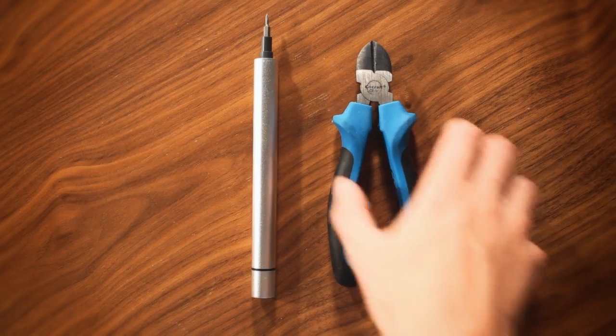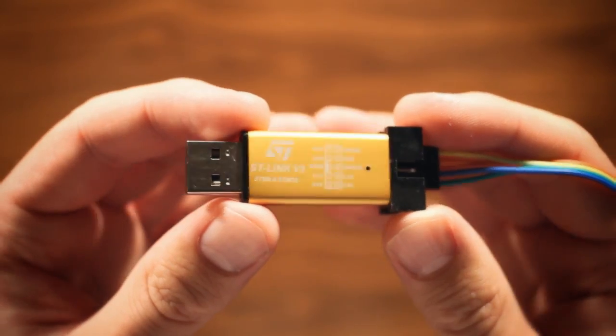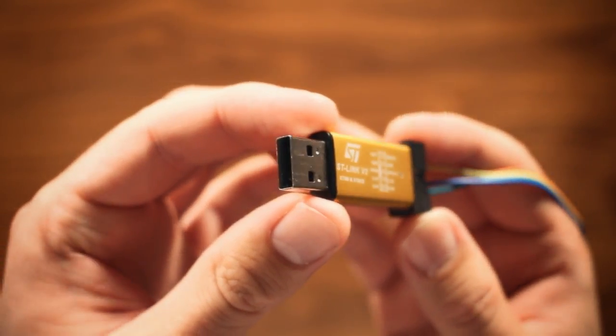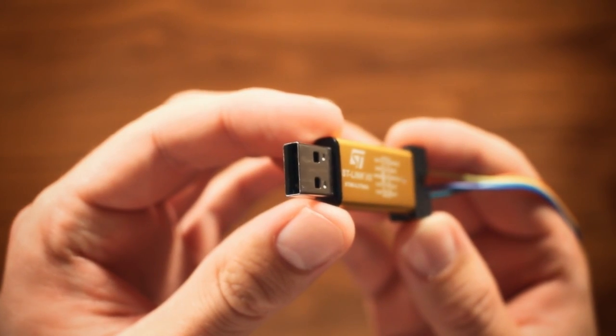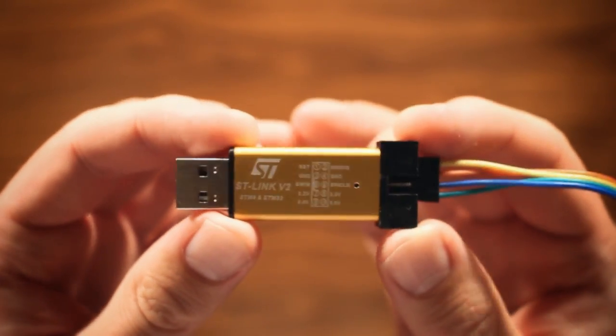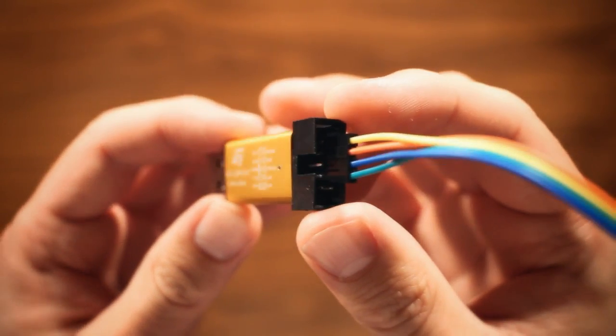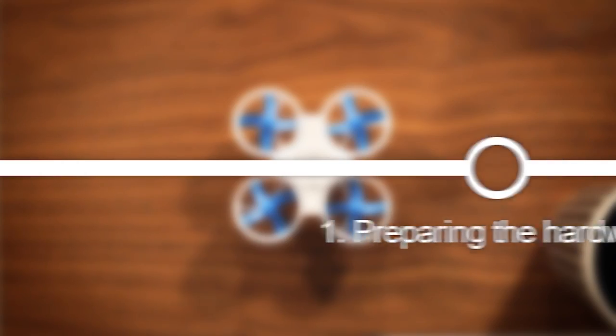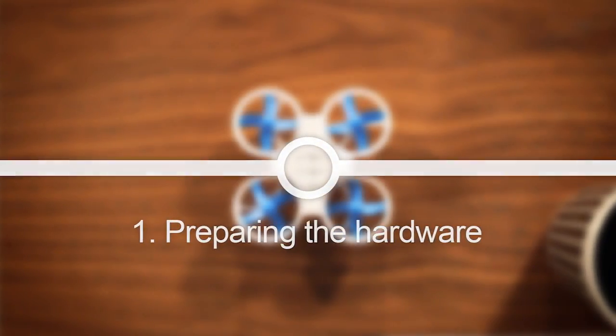Beyond the quadcopter itself, a soldering iron and basic tools, you'll also need an ST-Link version 2 USB programmer, which can be bought online for cheap. With that out of the way, let's get started.